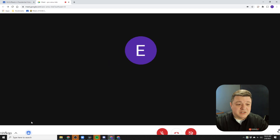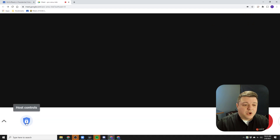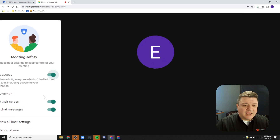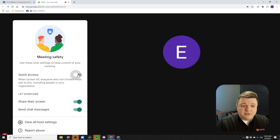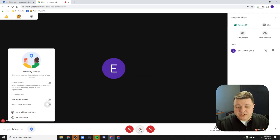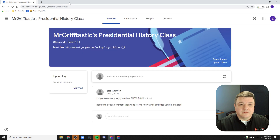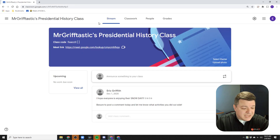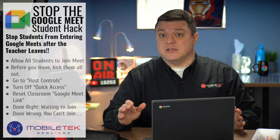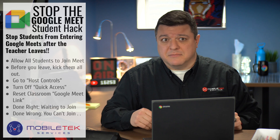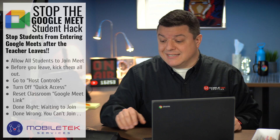So here's the next step that we as educators need to do. We need to go down to this host controls — this little gear right down here at the bottom — click on this, and then uncheck everything. You really only need the quick access one, but if you turn off everything, that works just as well. Once we've turned off quick access, then we can leave the call. We are now done with the meeting. There shouldn't be any other students joining the meet now — they should all be prompted that they're waiting for the host to admit them, and since there is no host in the meeting, they can't get in.